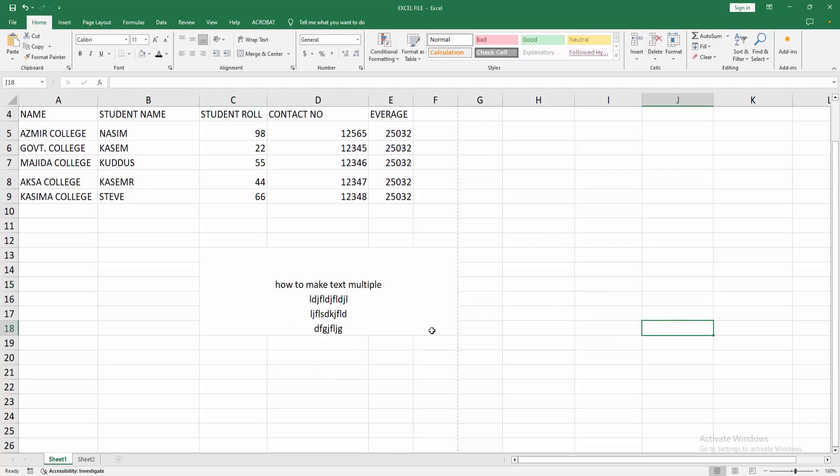Now we can see we made text multiple lines in Excel easily. I hope you enjoyed my video.